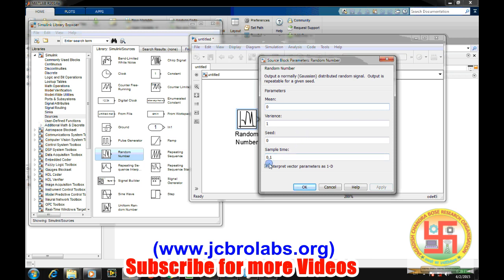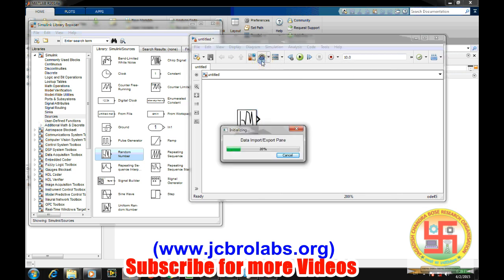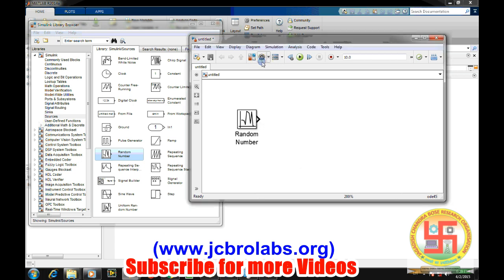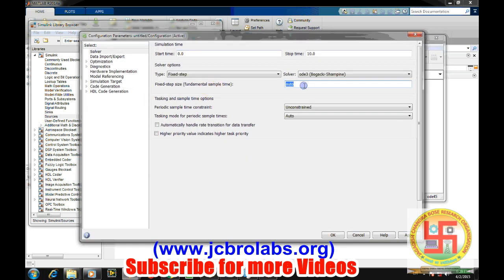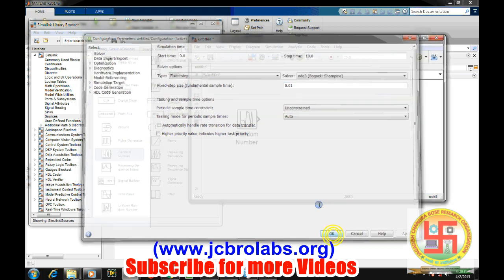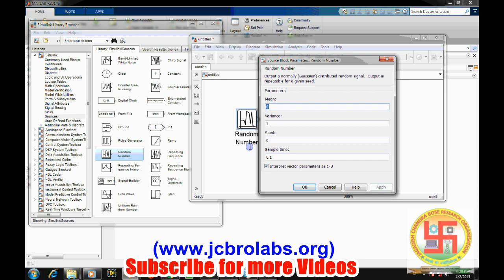And at the same time go to the configuration box and set this fixed step to 0.01. So now this 0.01 acts as a sampling rate and this sample time is the generation rate of this random number. So the number of samples being generated in one second from this random number will be 10. Simply divide 0.1 divided by sampling frequency that was 0.01, so you will get 10.